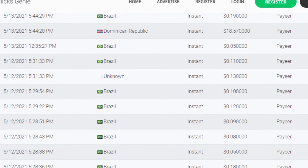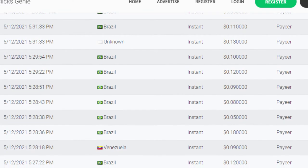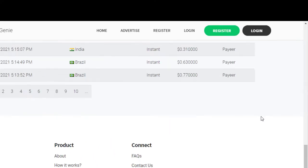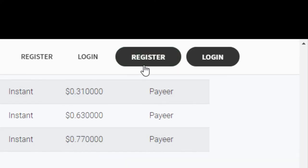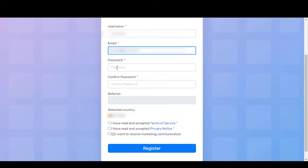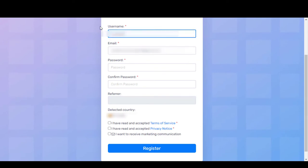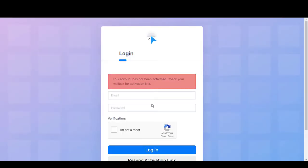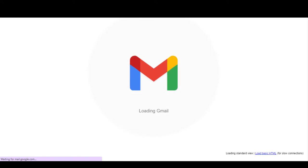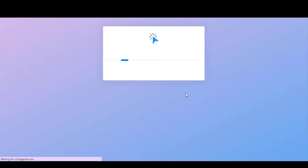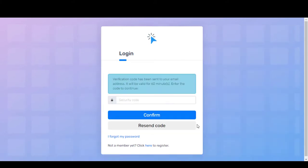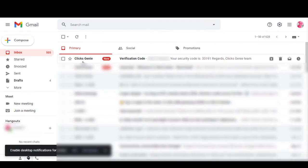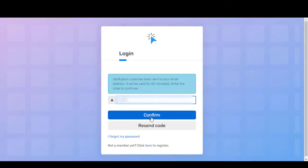Now let's go and see how to register on this website. Click the register button and fill in all the details asked in the registration form. Then you will receive an email with a verification code. Just click it and verify your email address. Then enter the login details and put the security code which you will get by another email.